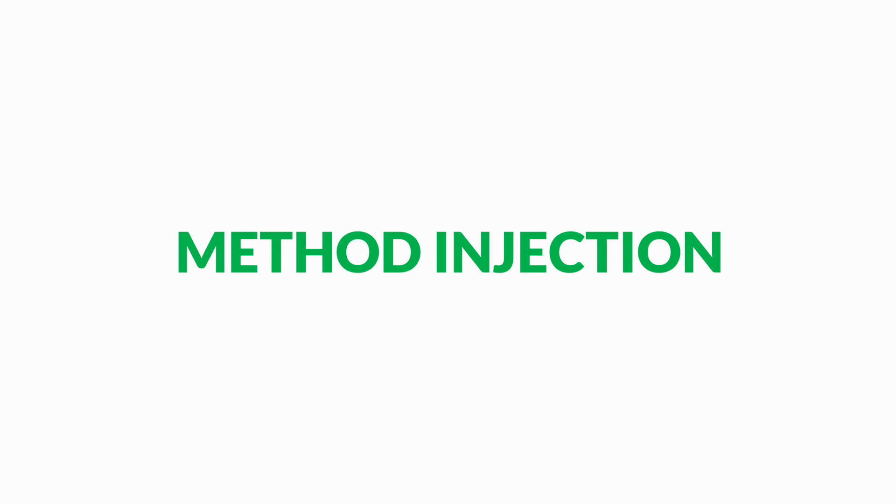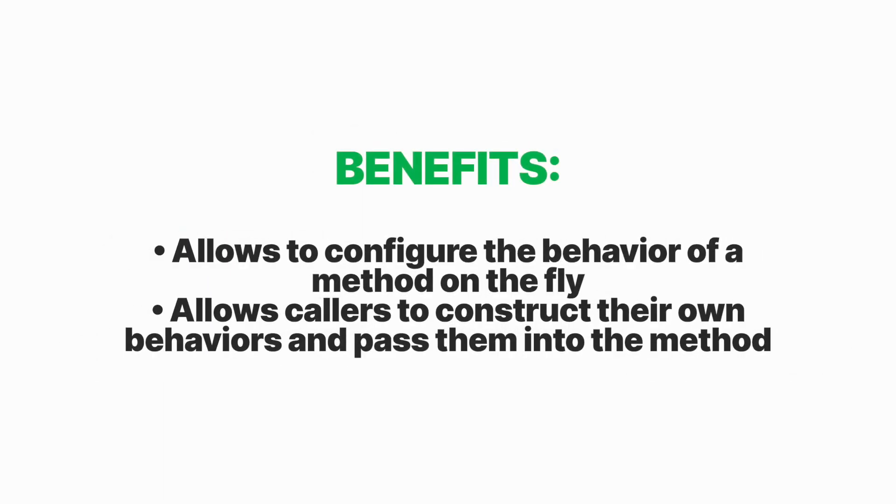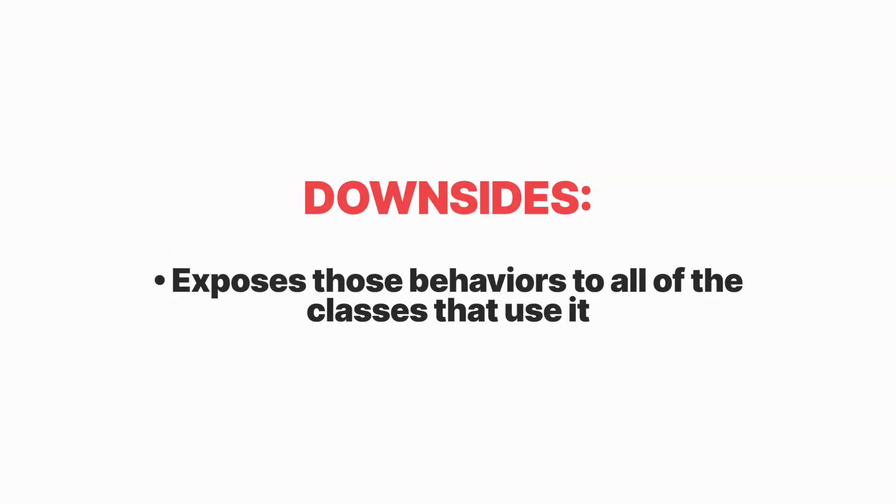Method injection: dependencies can also be injected whenever they are needed. This is easy to do using a method that accepts the dependency as a parameter. The benefits are it allows to configure the behavior of a method on the fly and allows callers to construct their own behaviors and pass them into the method. The downside is it exposes the behaviors to all of the classes that use it.